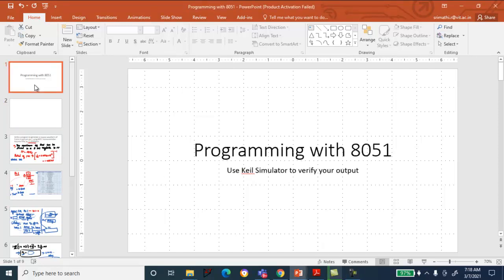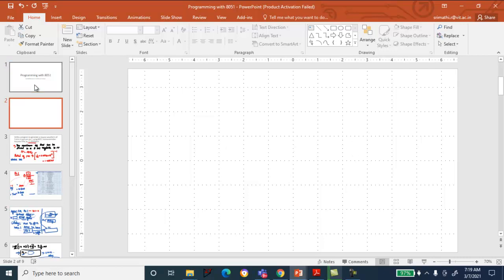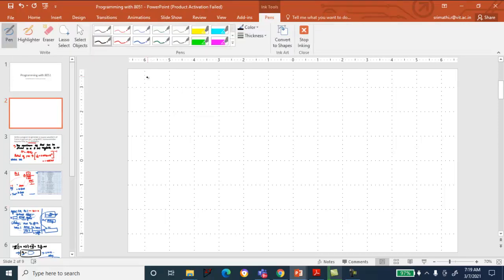Good morning. Here we will discuss some programs related with 8051. Programming with 8051 will be verified using the Keil Simulator. Before discussing the first program, the first thing we need to discuss is how to produce a delay using the 8051 microcontroller.